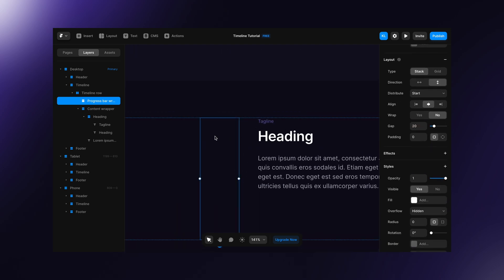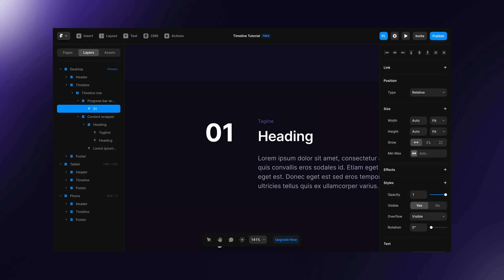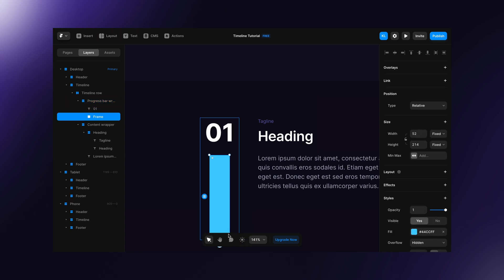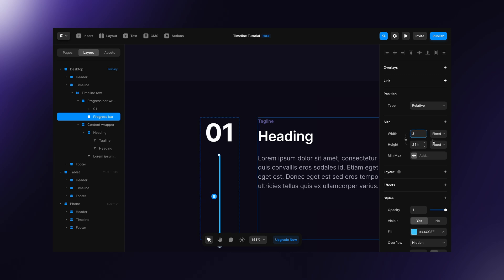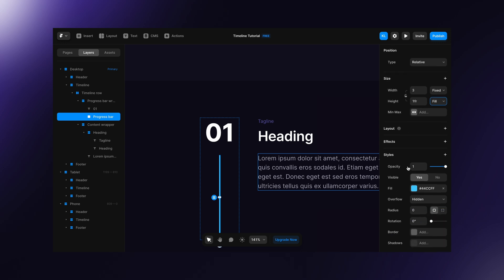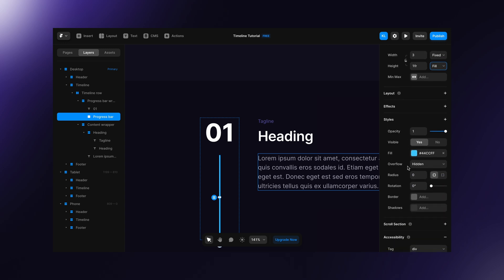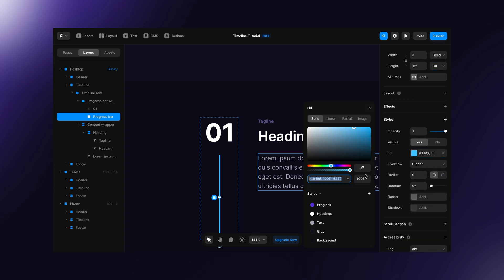Inside progress bar wrapper type a number and draw another frame for our progress bar. Set its width to for example 3 pixels, height to fill and change the color. I'm gonna set it to white with 5% opacity.